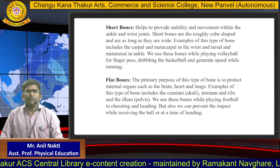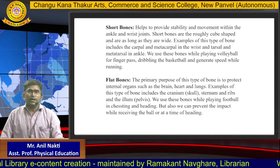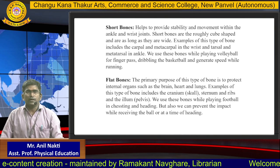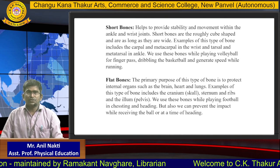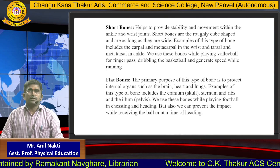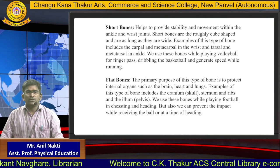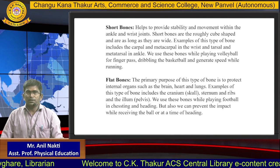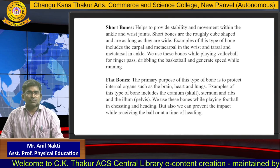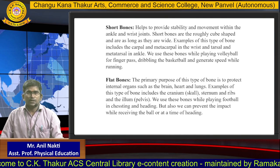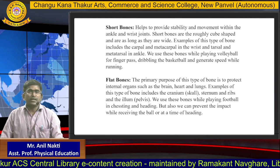The second type is short bones. Short bones help to provide stability and movement within the ankle and wrist joints. Short bones are roughly cube-shaped and are as long as they are wide. Examples include the carpals and metacarpals in the wrists and tarsals and metatarsals in the ankle. We use these bones while playing volleyball for finger passing, dribbling the basketball, and generating speed while running.